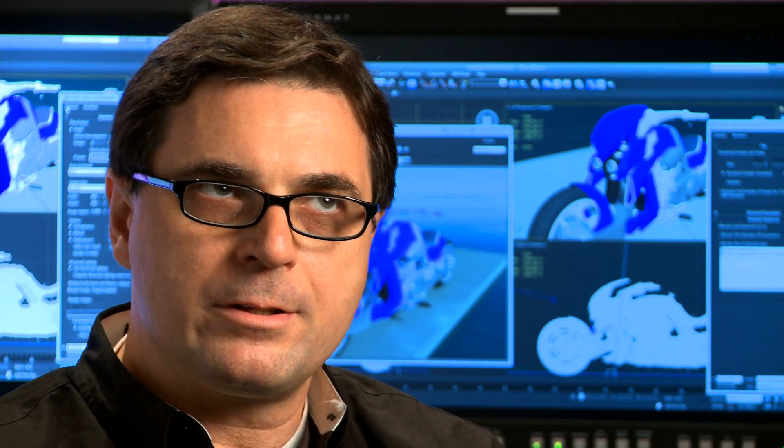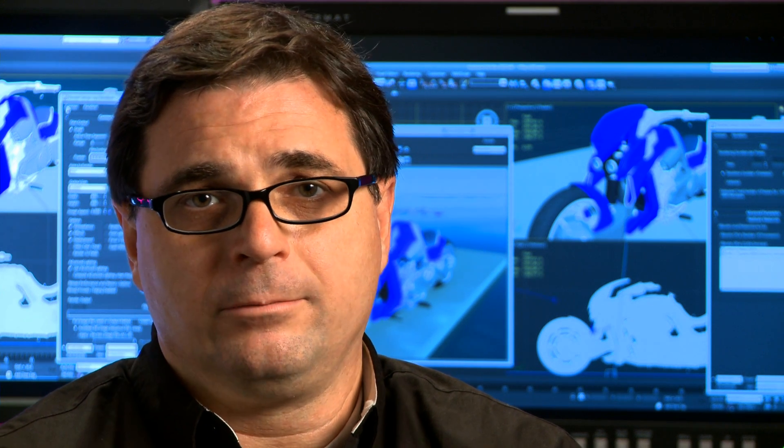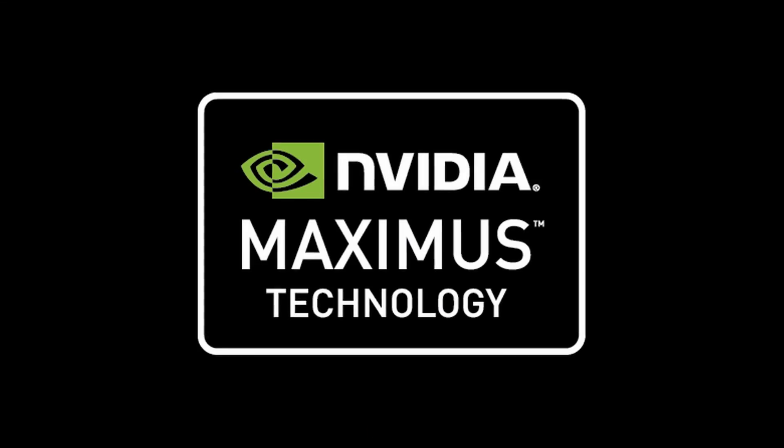In fact, a Tesla C2075 costs about half what a Quadro 6000 costs. So if you're a creative user and you're looking to future-proof your workstation purchases for maximum productivity, Maximus is definitely the way to go.